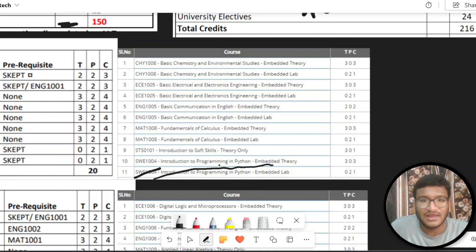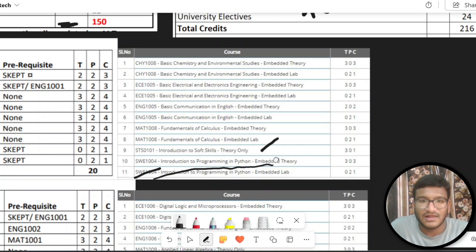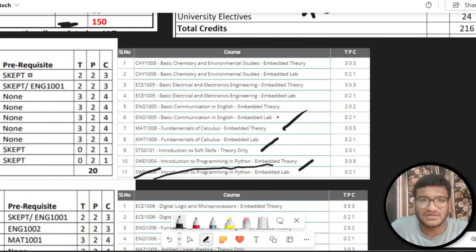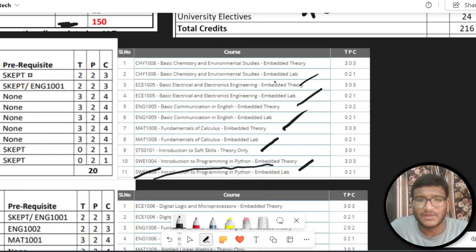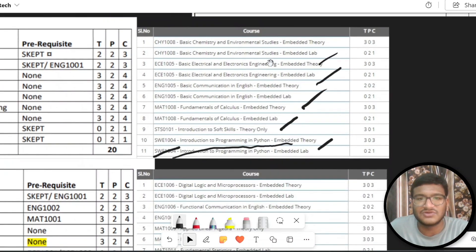The subject matter is almost the same. For example, 'Calculus for Engineers' versus 'Fundamentals of Calculus.' 'Python for Engineers' versus 'Introduction to Computer Programming in Python.' There is also basic communication and English, basic electronics and electrical engineering. The chemistry course is the same. So there are slight differences, but the course content is essentially the same.